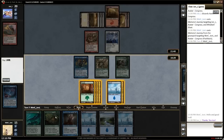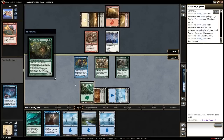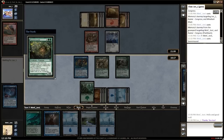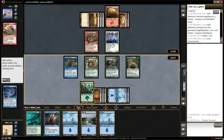Clicking a spell in your hand starts casting that spell. The prompt box tells you how much mana you need to finish casting the spell and your lands are highlighted. Click lands on the battlefield to finish paying the spell's cost, and it'll be sent to the stack, where your opponent can respond or let the spell resolve.